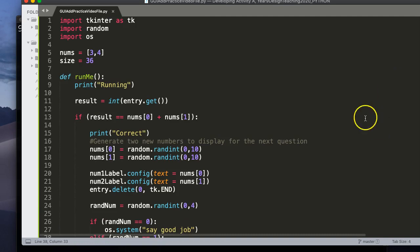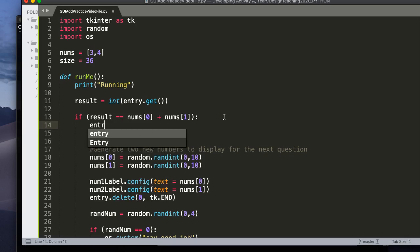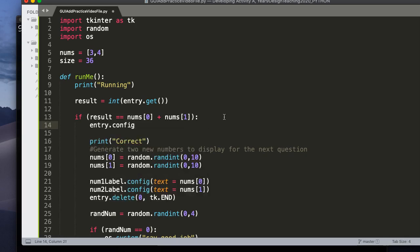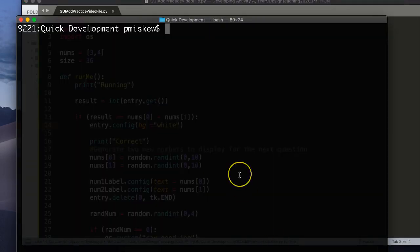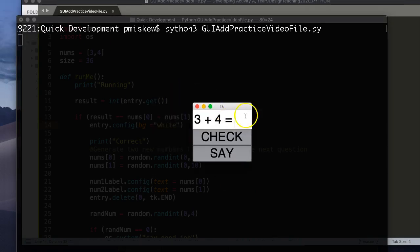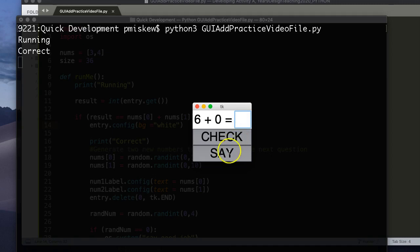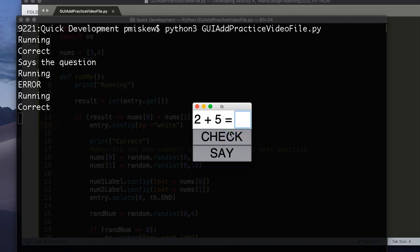3 plus 4 is 7. But notice now, it doesn't turn white again. So to solve this problem, let's just clean that up. We're going to come up here. And every time I get it correct, I'm going to say entry.config. The background is white. And that is it. So if I put 7, check. Good. Well, 6 plus 0 is obviously 7. Oh, it's wrong. So 6 plus 0, it's now red. I know I got it wrong. So I put 6, and I say check. Awesome. And there we are.